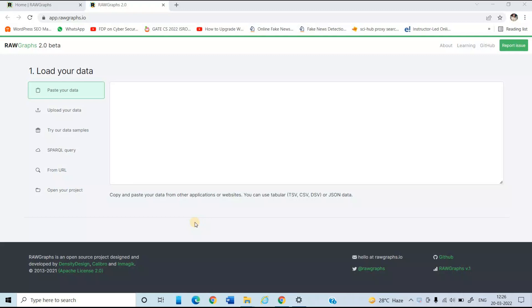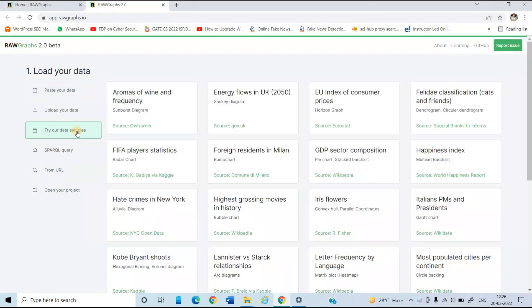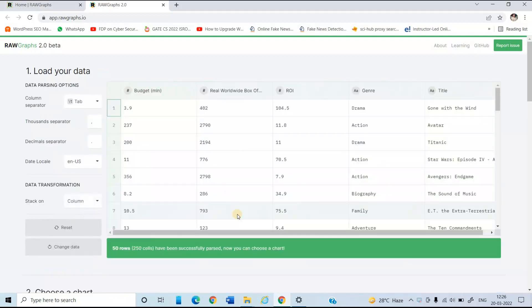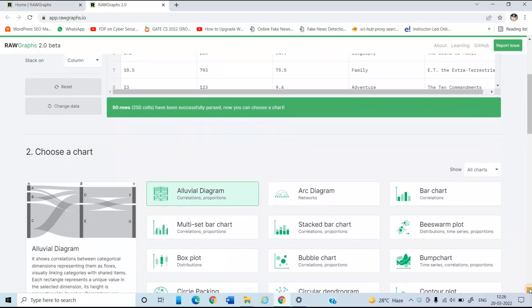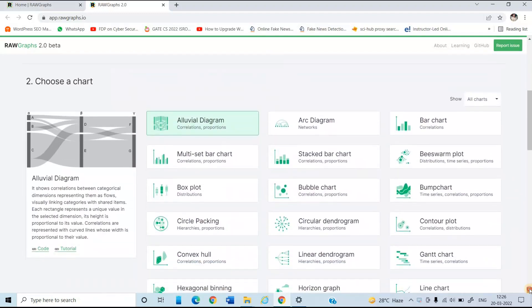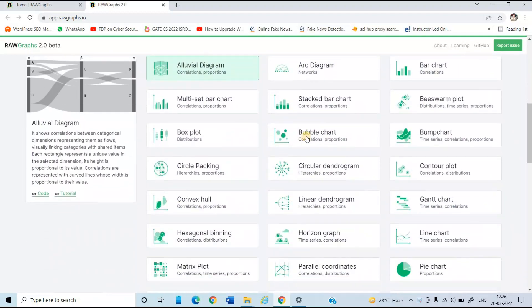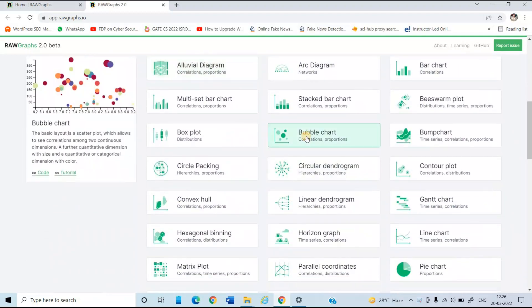That is, we are going to make a bubble chart. And this time, I'm going to use the data samples, which is a set of data provided by this particular website. So just click on try for data samples. And for now, I'm going to use this highest grossing movies in history. Just select this data. Now, with the help of this, I'm going to make a bubble chart. So choose from chart. Just select the bubble chart.